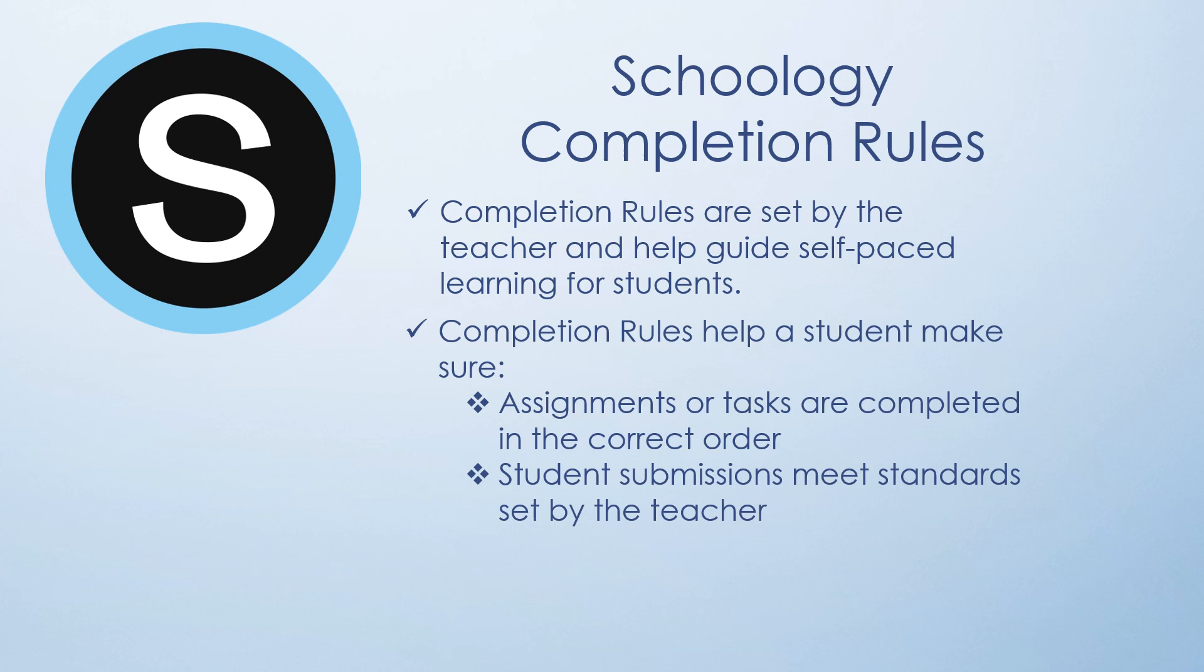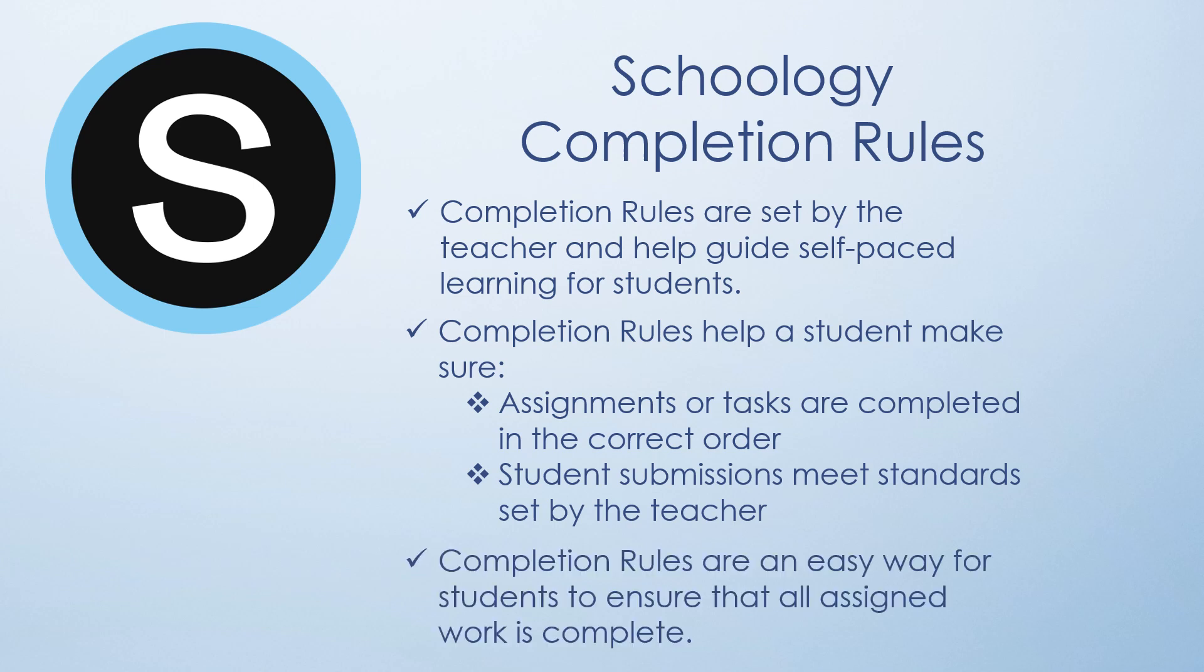Completion rules help a student make sure that assignments or tasks are completed in the correct order and that student submissions meet standards set by the teacher. Completion rules are an easy way for students to ensure that all assigned work is completed.